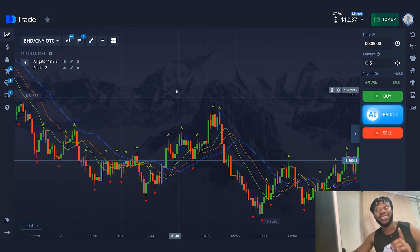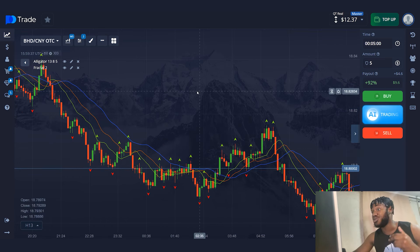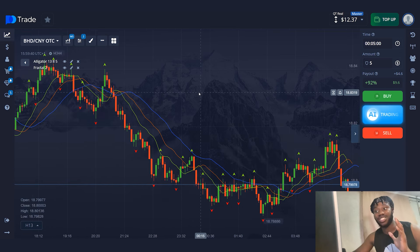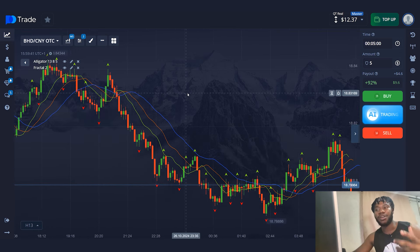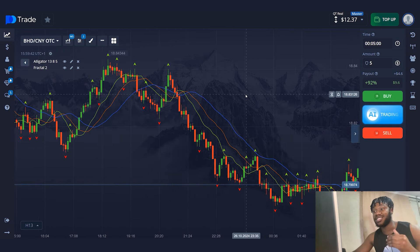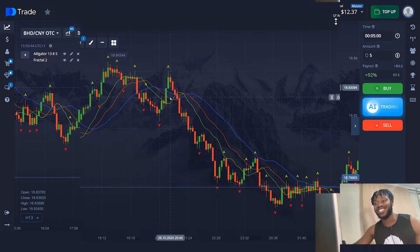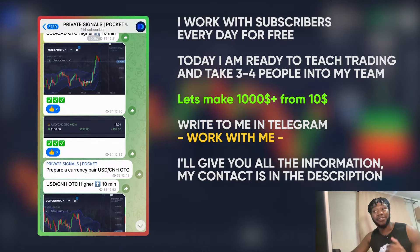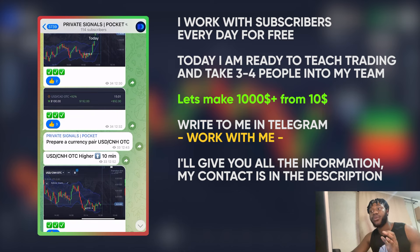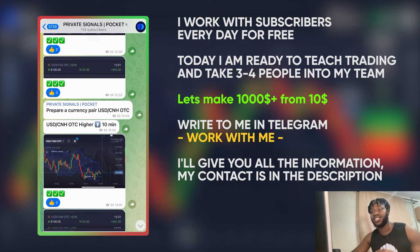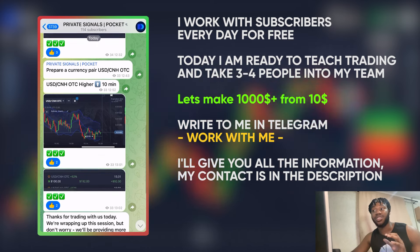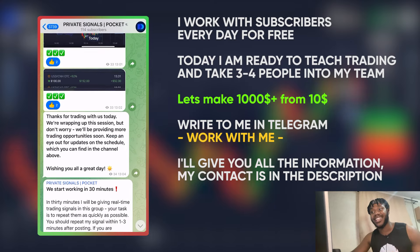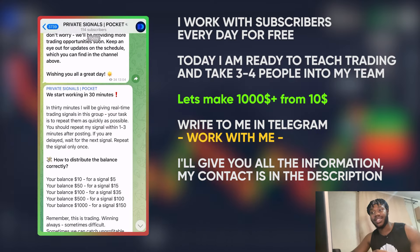I'm sure I will have a great session and I will be able to show and prove to you the effectiveness of the strategy. Don't forget to like and subscribe to the channel. Friends, I can help you learn how to trade absolutely for free. I work with my subscribers every day, increasing our balances in real time. I demonstrate all my actions step by step and you can start working with me today.